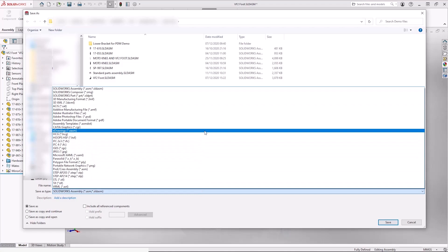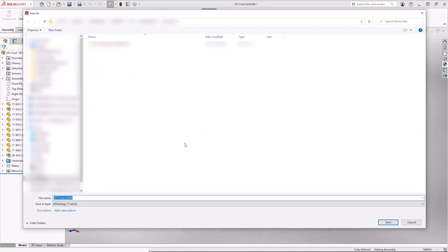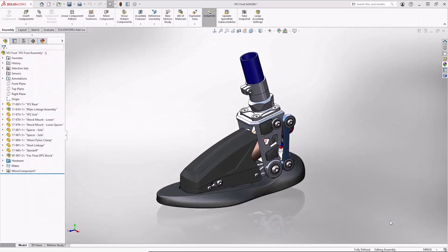And on here, we can choose the eDrawings format. In this case, it's a .easm file, choose the location to save, give it a name, and we can save that file.